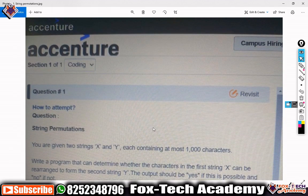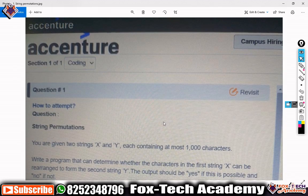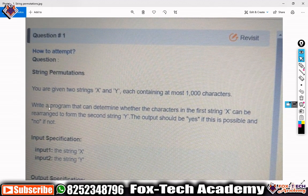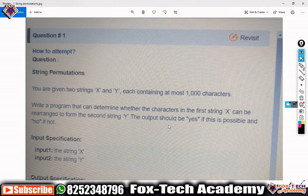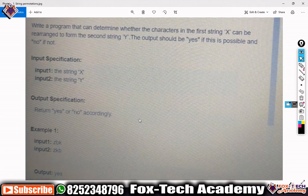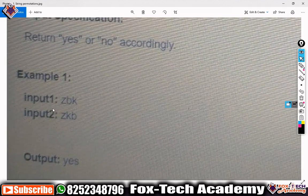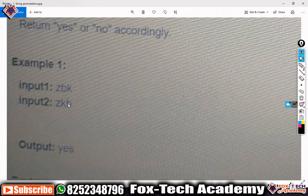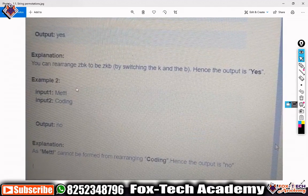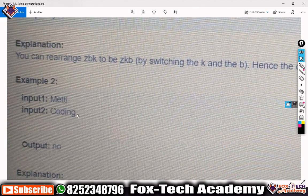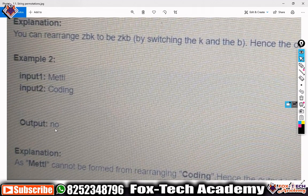In this video I'm going to solve another problem. The description says: write a program that can determine whether the characters in the first string X can be rearranged to form the second string Y. If it is possible, print yes, otherwise print no. For example, if the first string is 'zbk' and the second is 'zkb', we can rearrange the first to form the second, so we print yes. If the first string is 'metal' and the second is 'coding', we cannot, so the output is no.